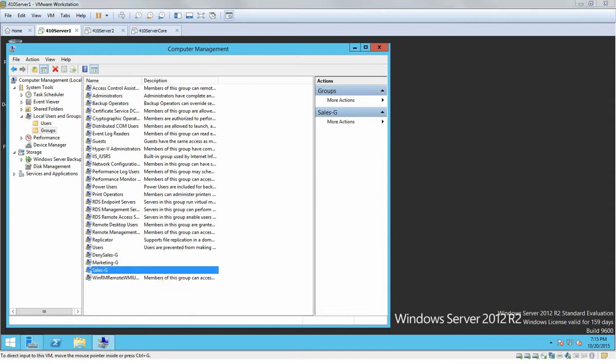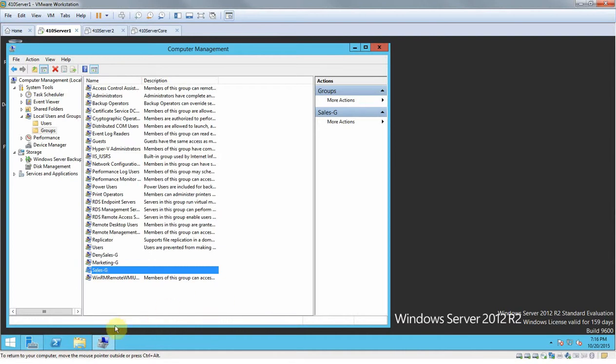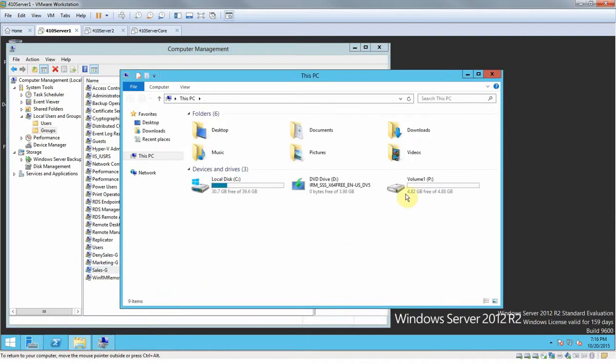Now we have to give them permissions to access the files that cells G already is able to access. The way that we do that, you would open up your file. So mine is on Volume 1, Marketing Docs, Sales Only.